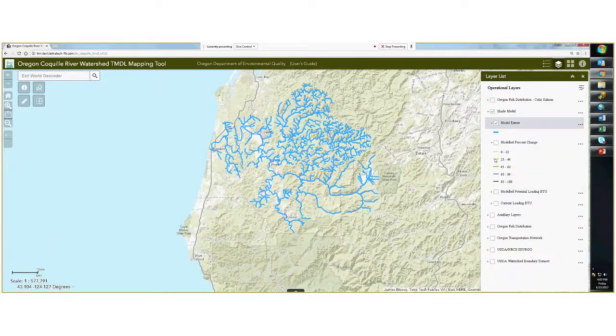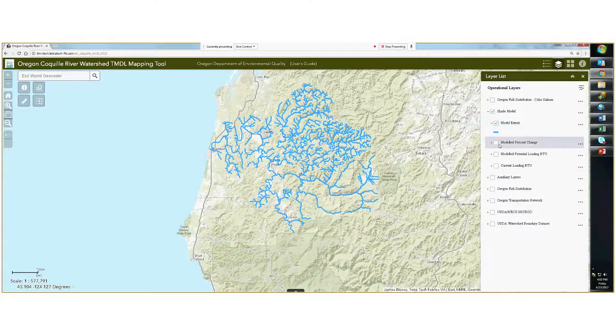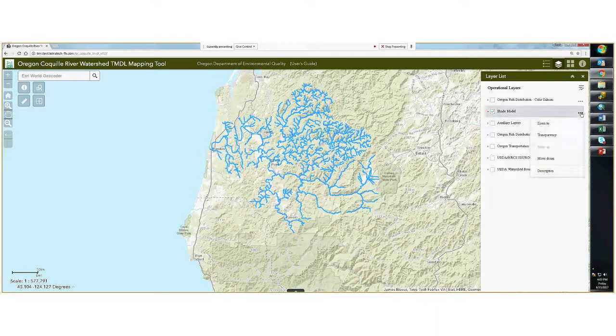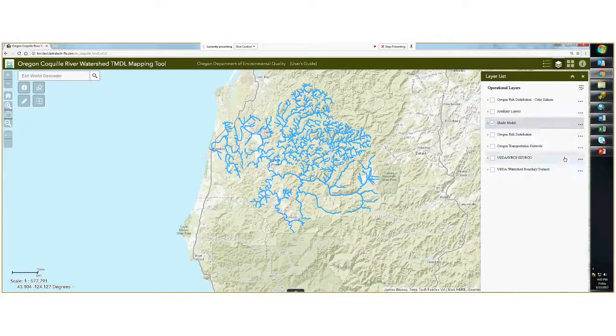Currently, only the model extent is displayed by default. You can also move layers up or down to overlap other layers.